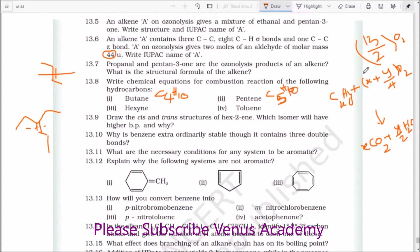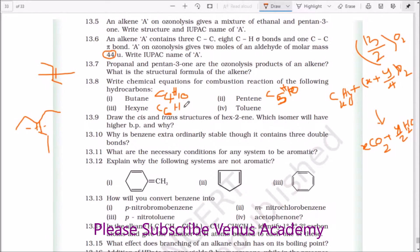For pentene, C₅H₁₀: 5 carbons gives 5 CO₂, and the oxygen required is 15/2 with 5 H₂O. For hexyne, the formula is C₆H₂n−2, so C₆H₁₀: the calculation gives 17/2 O₂.